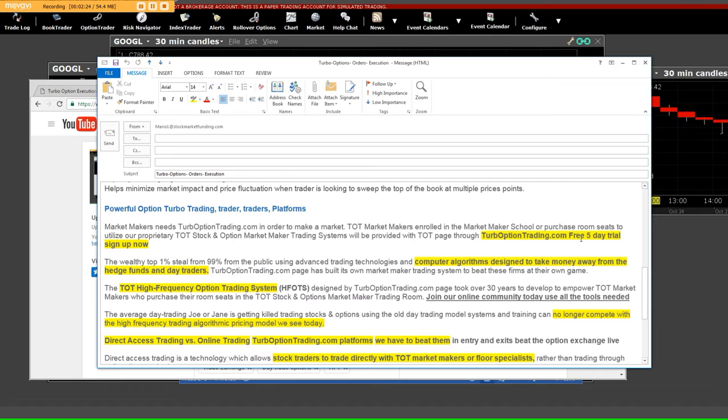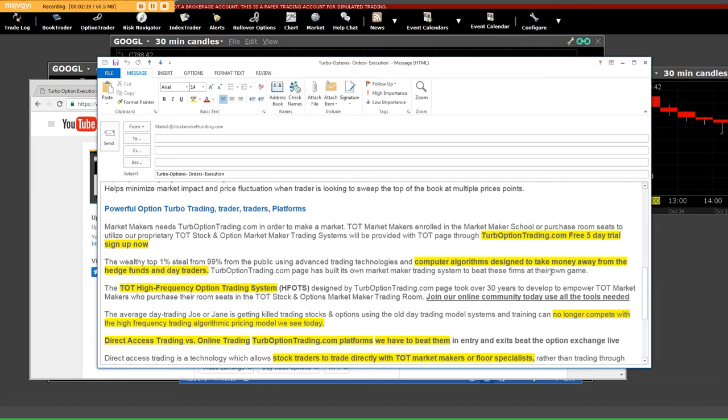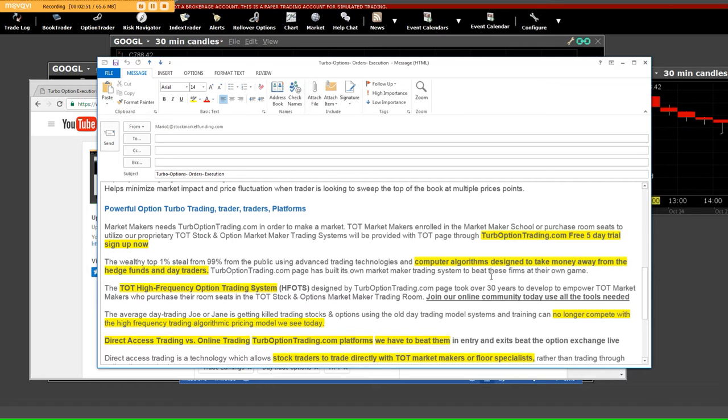TurboOptionTrading.com free 5-day trial. The wealthy top 1% steal from the 99% using advanced trading technologies, computer algorithms designed to take money away from hedge funds and day traders. TurboOptionTrading.com has built its own market-making trading system to beat these firms at their own game.